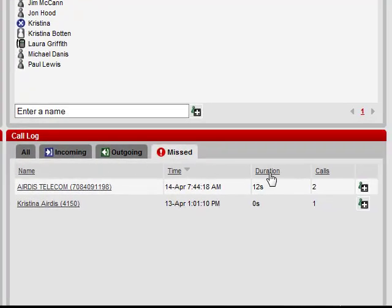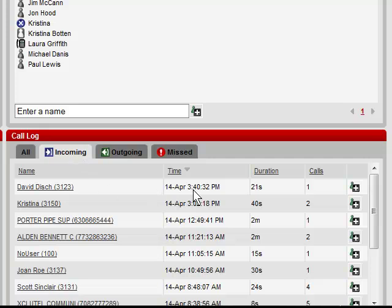You see that we have a duration of how long the call, in this case, rang at the phone, and how many times that number called. Or in this case, how long that call was active, and how many times that number is called.